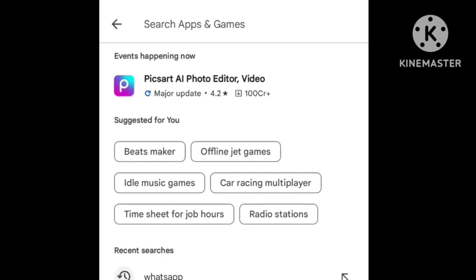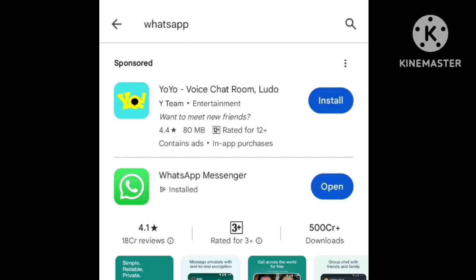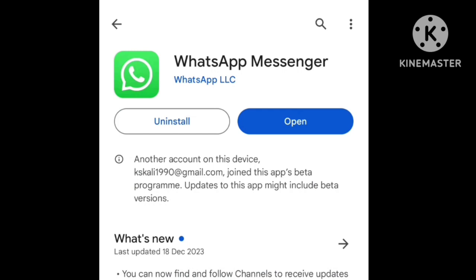First of all, type in the Play Store, type in WhatsApp. If you type in WhatsApp, you can find it in the update. WhatsApp is in the full update — if you want to update it, you can update. That is the option.